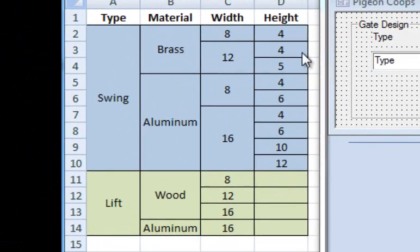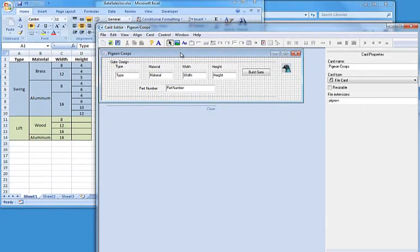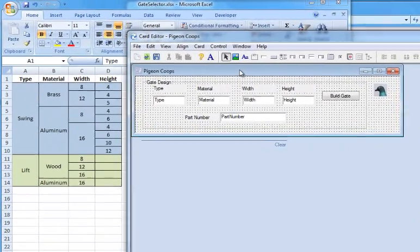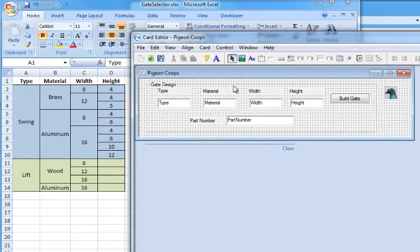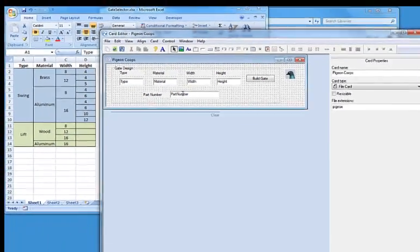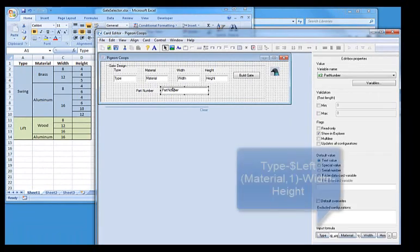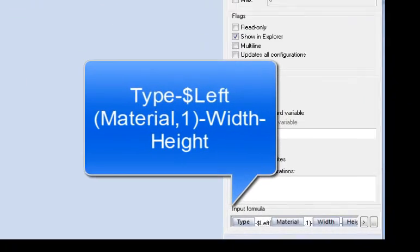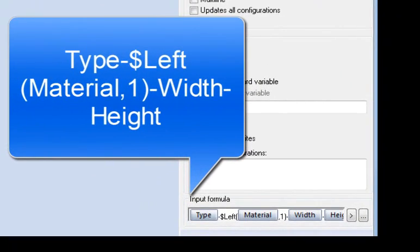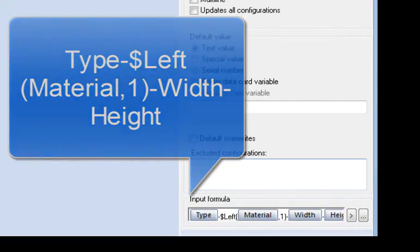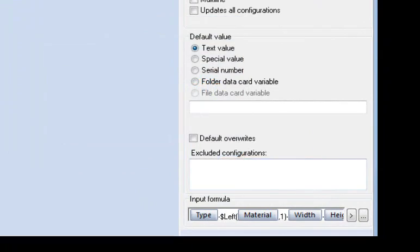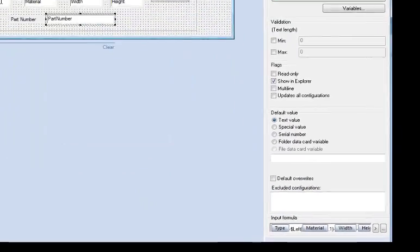So what I've done is I've set up a data card inside my SOLIDWORKS Enterprise PDM to reflect this information. I've created edit boxes and attached each edit box to a variable. Then down here at the very bottom, just to show that I can make smart part numbers, I have created an input formula using the different variables from above.